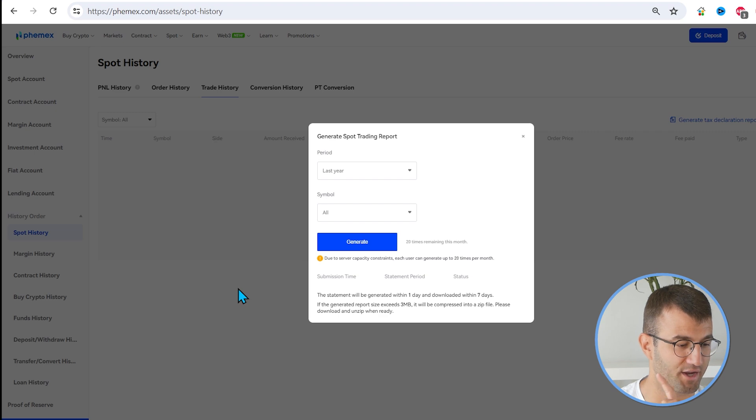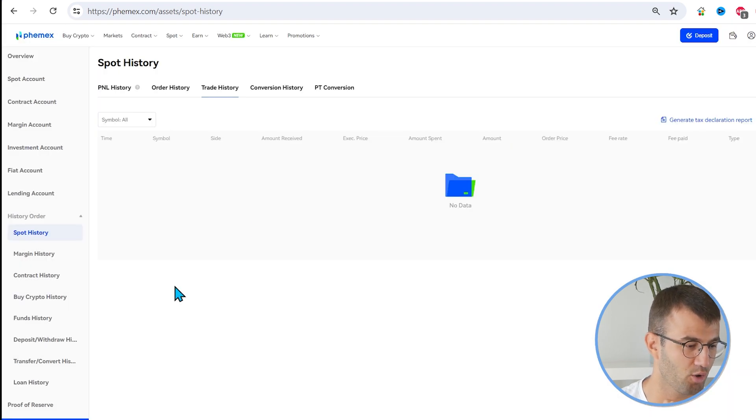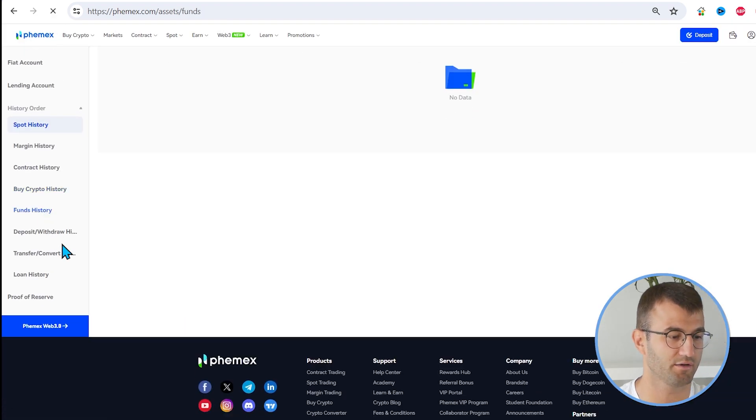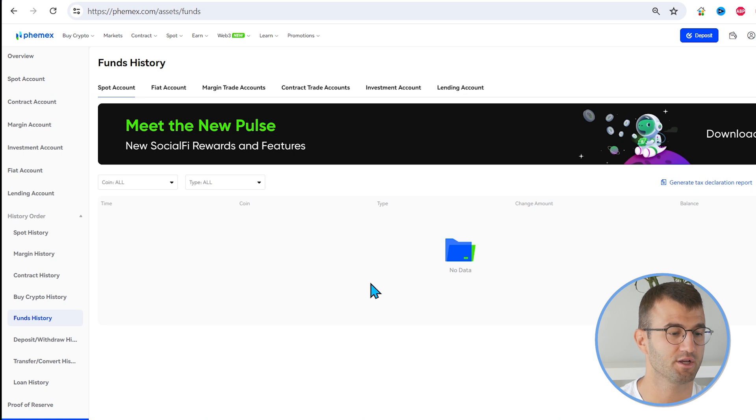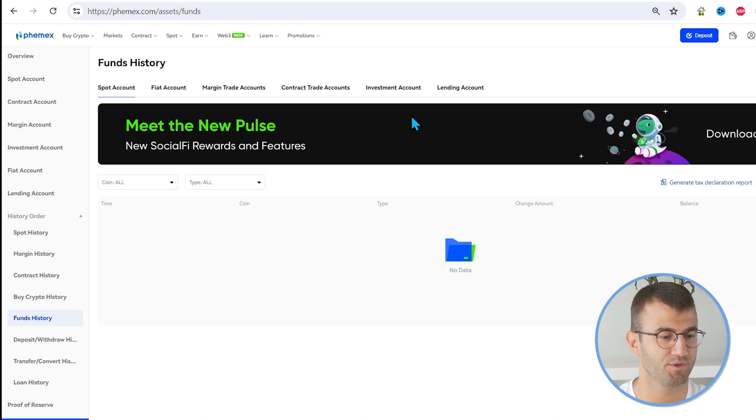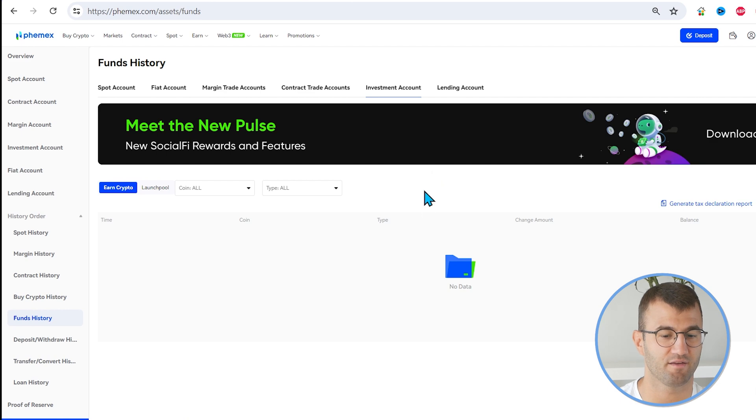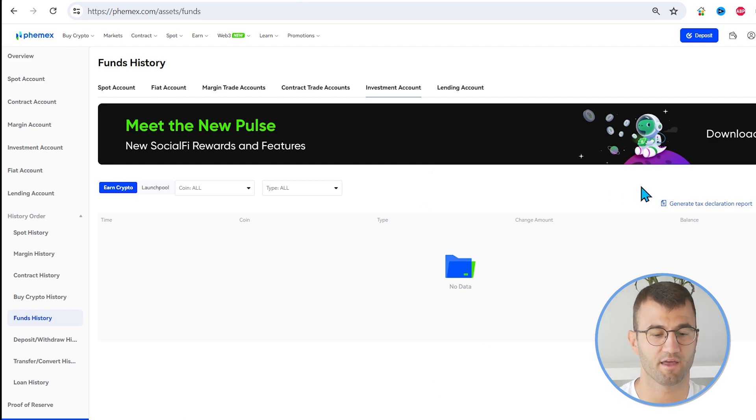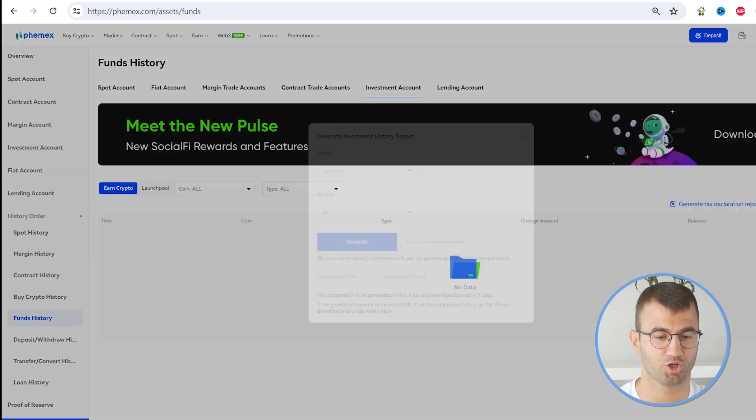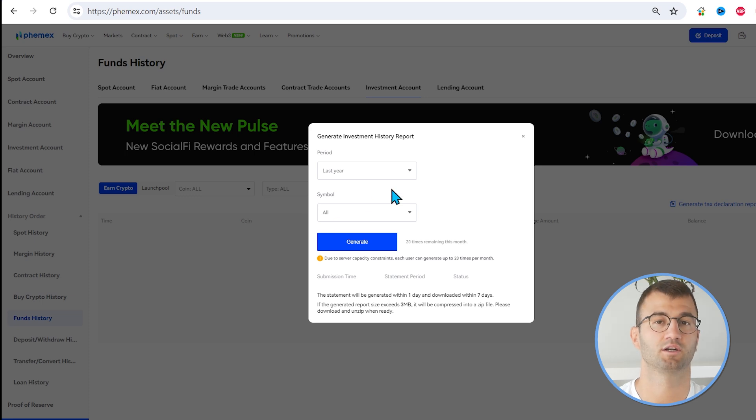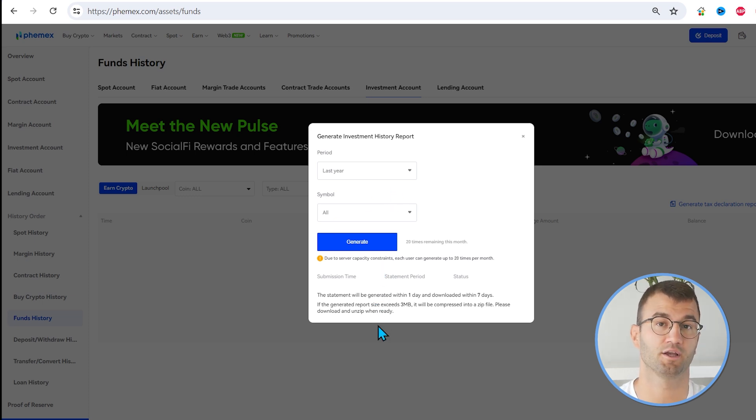Okay, so the next one we're looking for is Investment History. So if we go back and on the left side, we click Funds History. And then we scroll to the right side, this little tab here, we have the Investment Account. And then from here, we have the Generate History Report. And once again, select a time frame that includes all your information and click Generate.